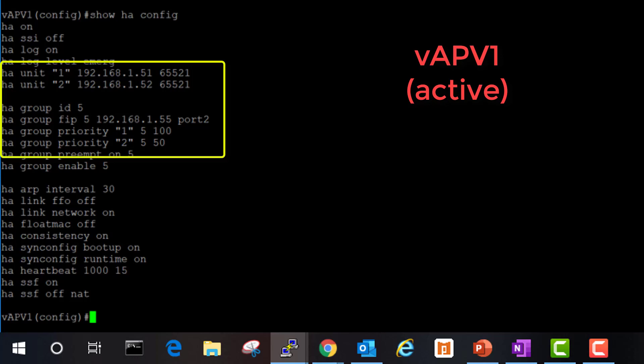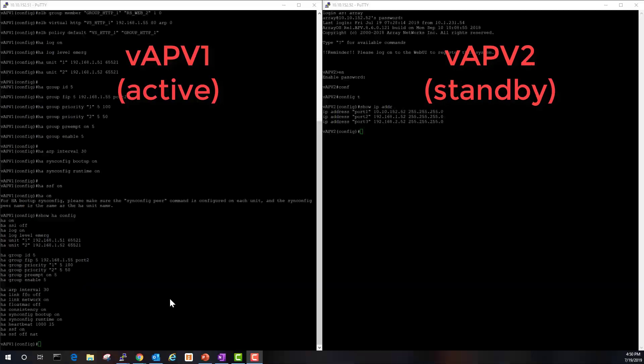We've created a group ID of five and we've got a floating IP for monitoring our active and standby status. vAPV one will have a priority of 100 and vAPV two will have a lower priority value of 50.